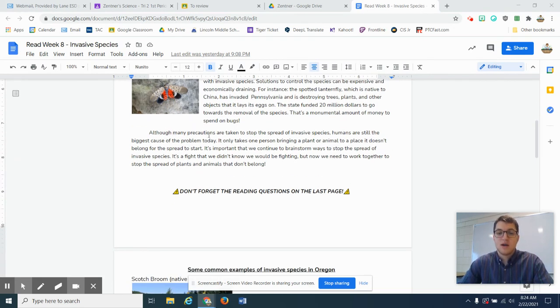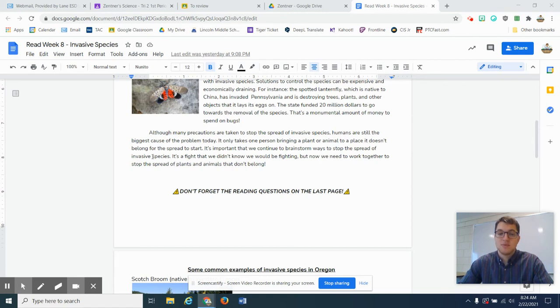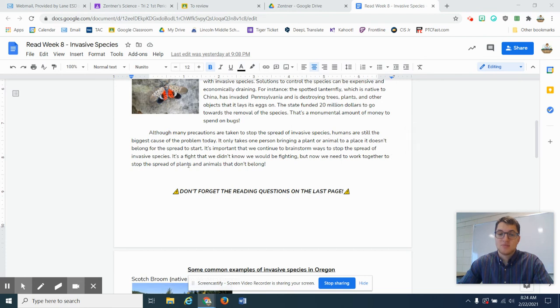Although many precautions are taken to stop the spread of invasive species, humans are still the biggest cause of the problem today. It only takes one person to bring a plant or animal to a place it doesn't belong for that spread to start. It's important that we continue to brainstorm ways to stop the spread of invasive species. It's a fight we didn't know we would be fighting, but now we need to work together to stop the spread of plants and animals that don't belong.